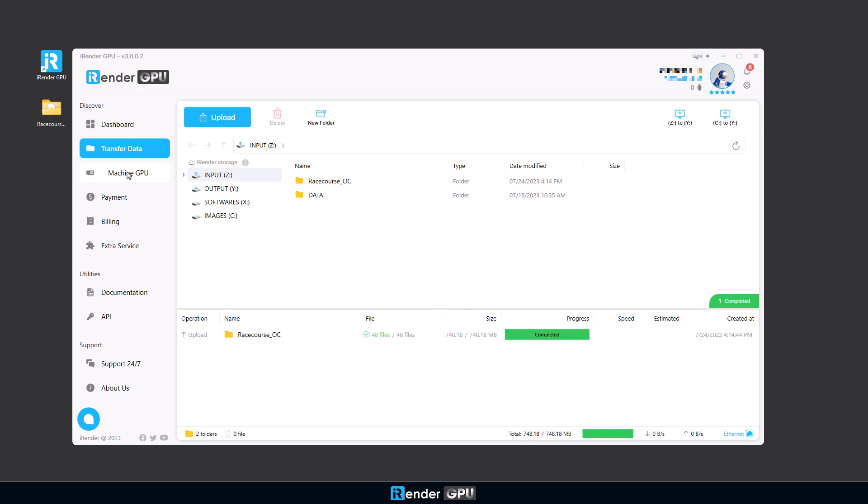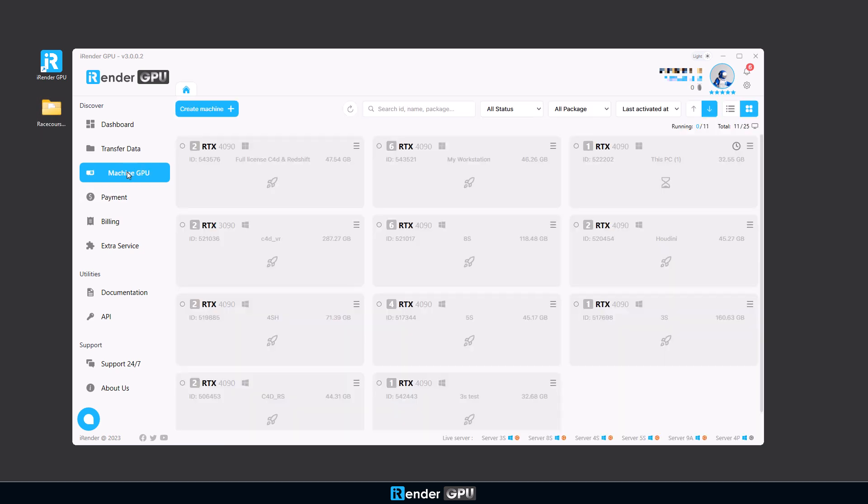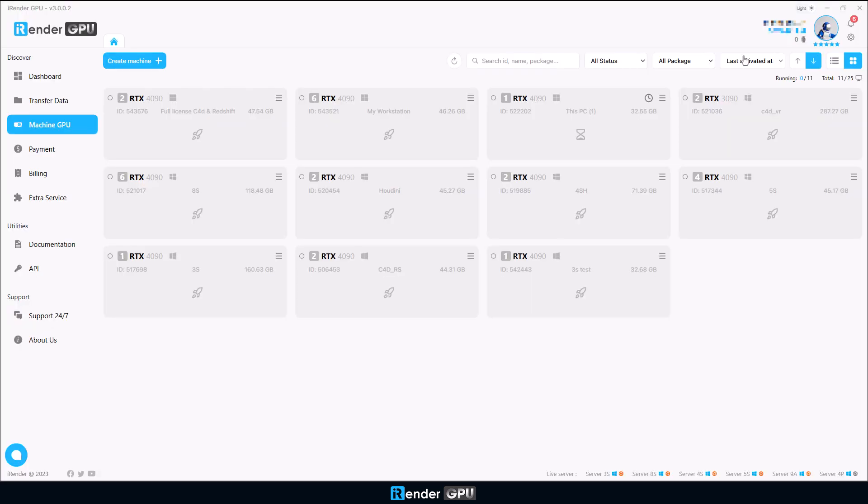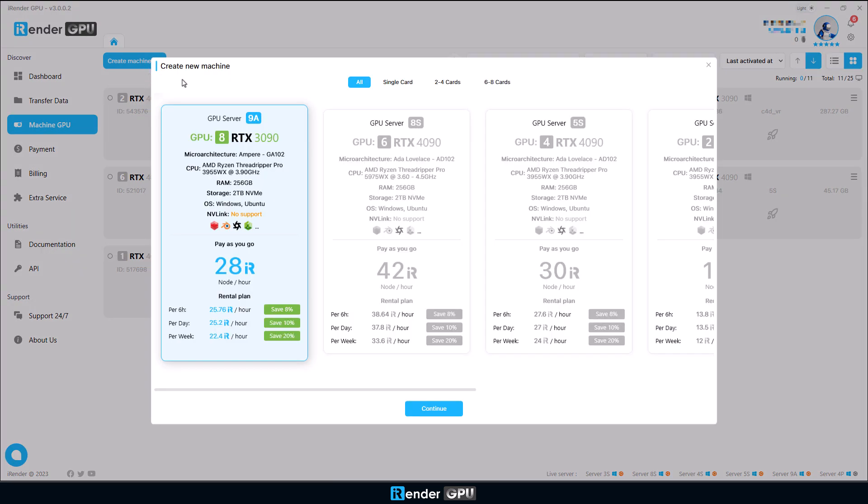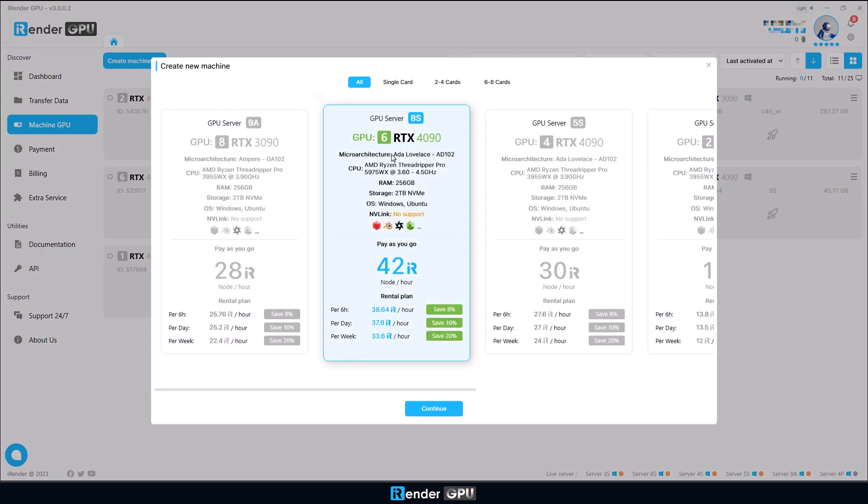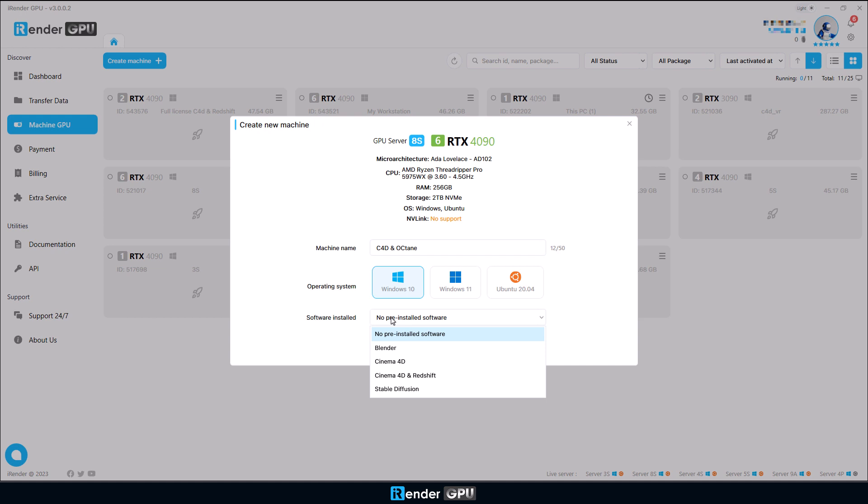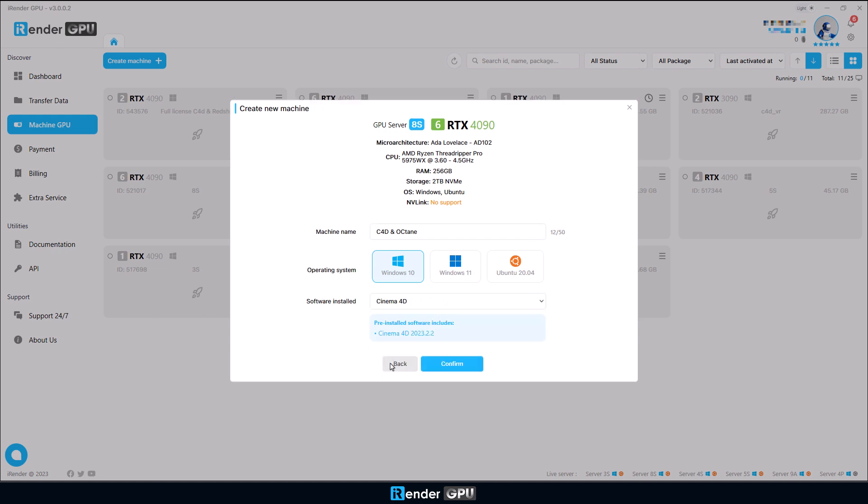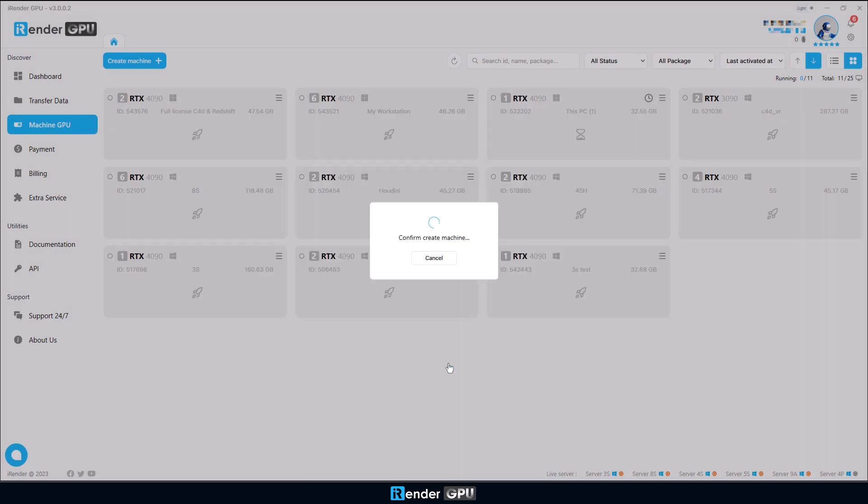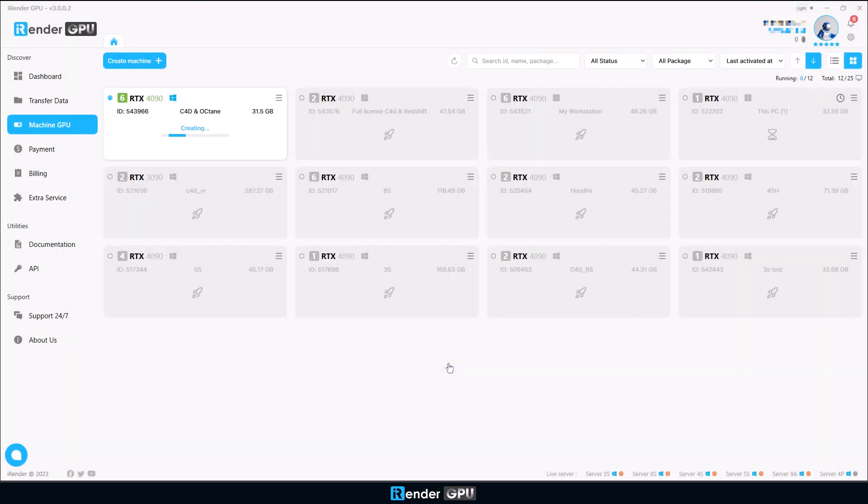Next, go to Machine GPU and create a machine. Here we chose Server 8s with six RTX 4090. As we will use 4D and Octane today, we will choose the option with pre-installed Cinema 4D. We do hope there will be a pre-installed Octane option in the near future.